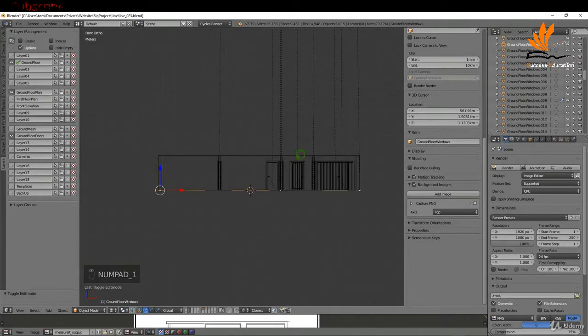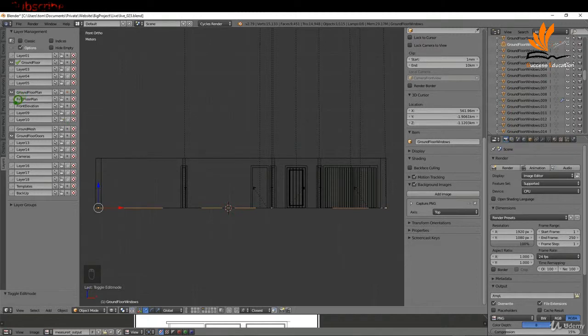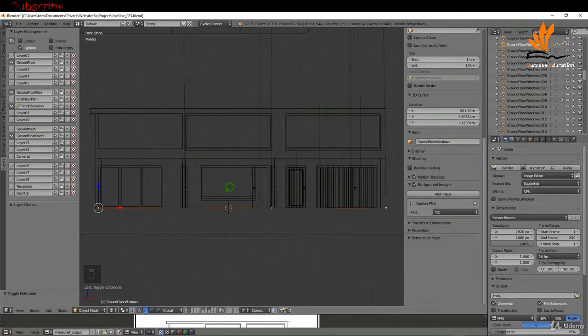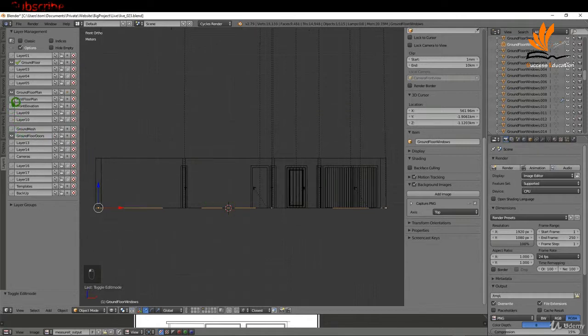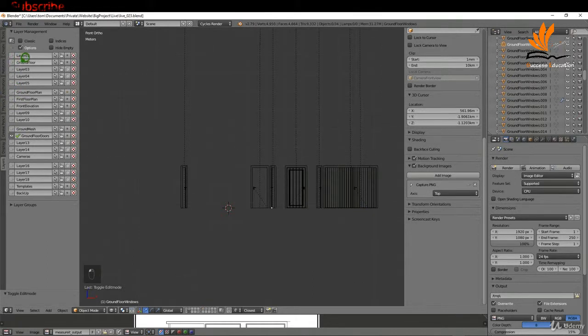I'm going to tab back to object mode and press 1 for front view. You can see the insertion point is on the ground. We could switch on the elevation, but the window actually gets inserted with quite a high offset, so I'm just going to leave it on the ground for the moment.